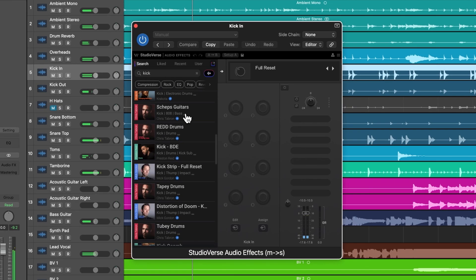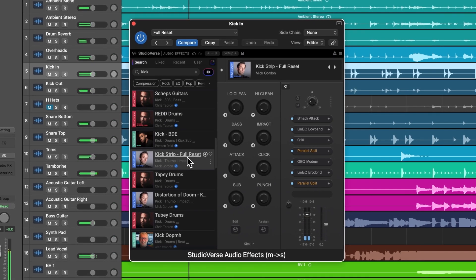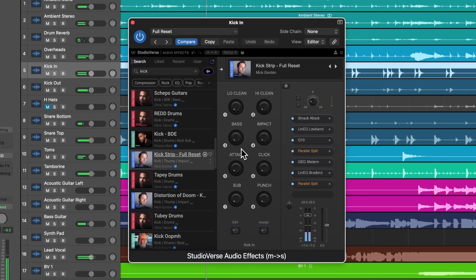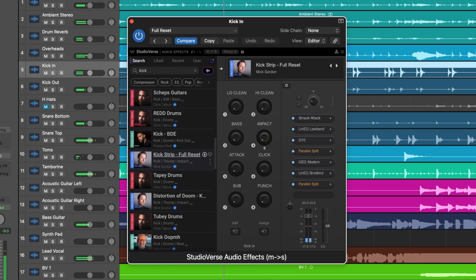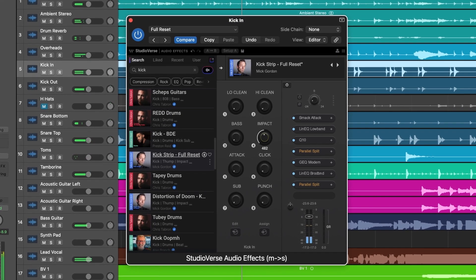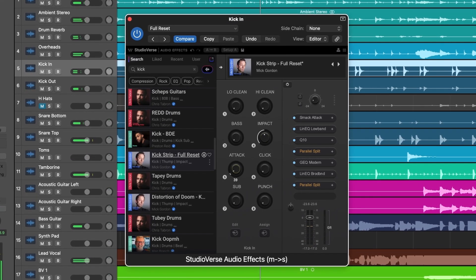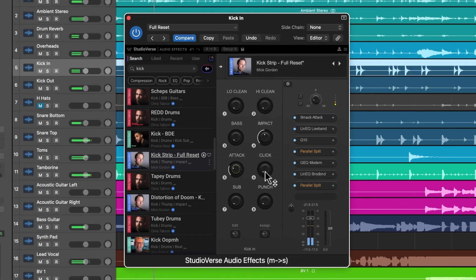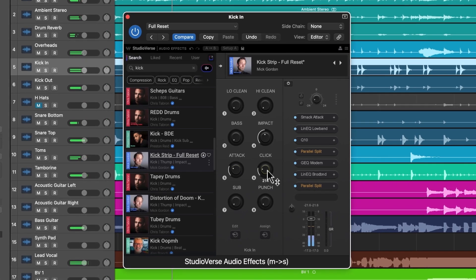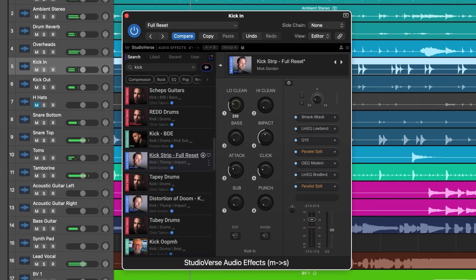Each StudioVerse preset is a chain comprising multiple plug-ins. The preset library is online, meaning it's dynamic, cloud-based, and constantly updating with new content. Let's now take a closer look at some of the features.